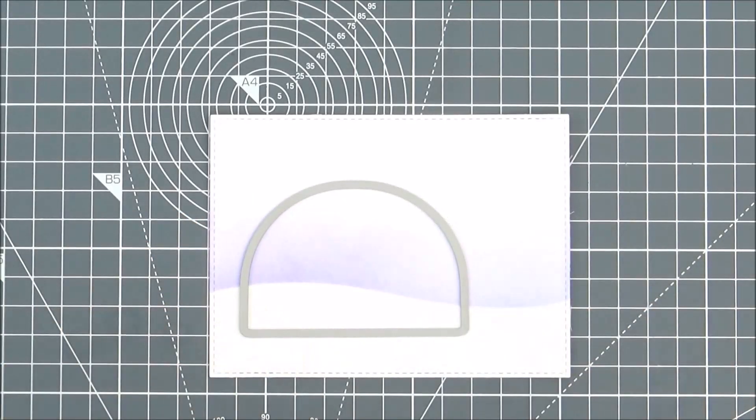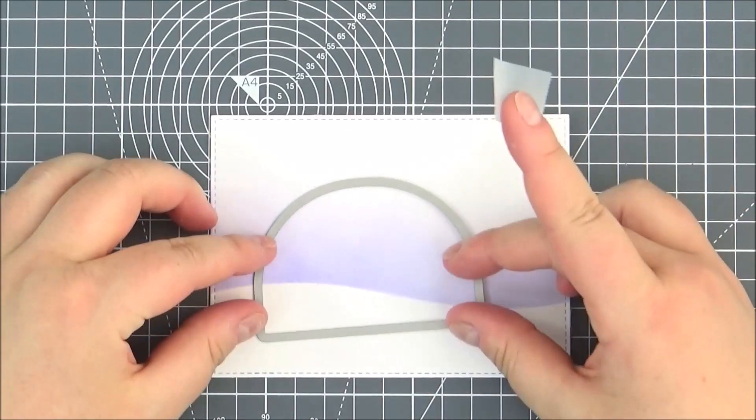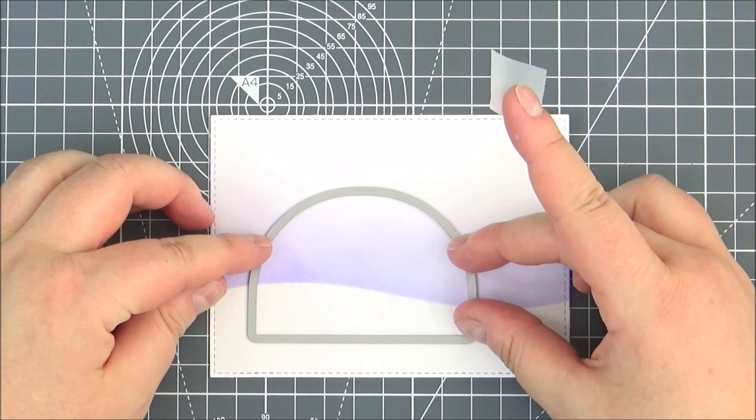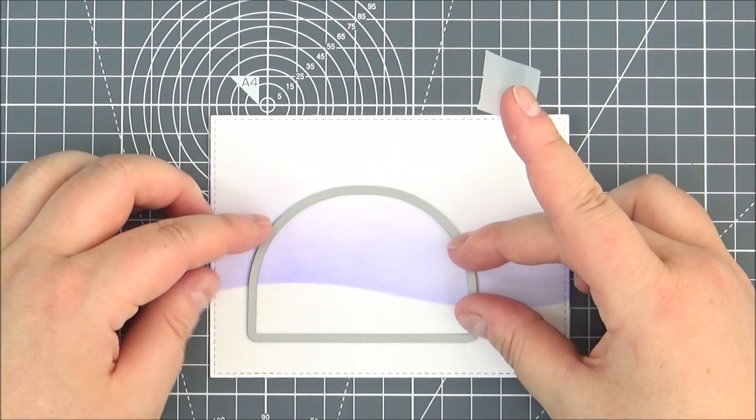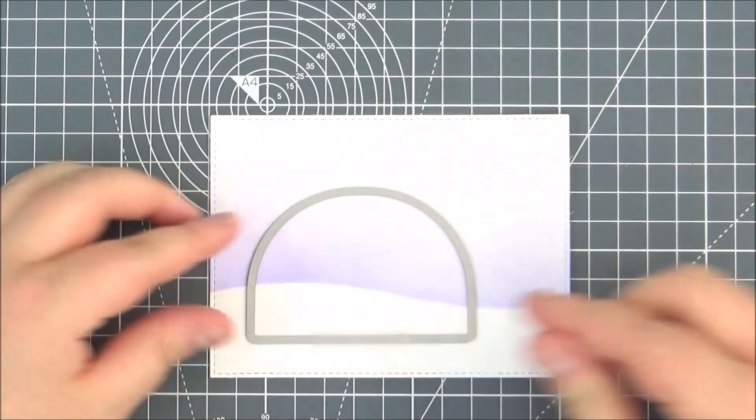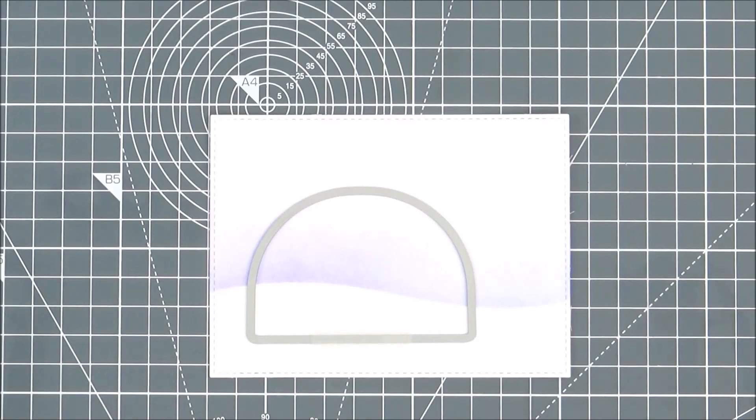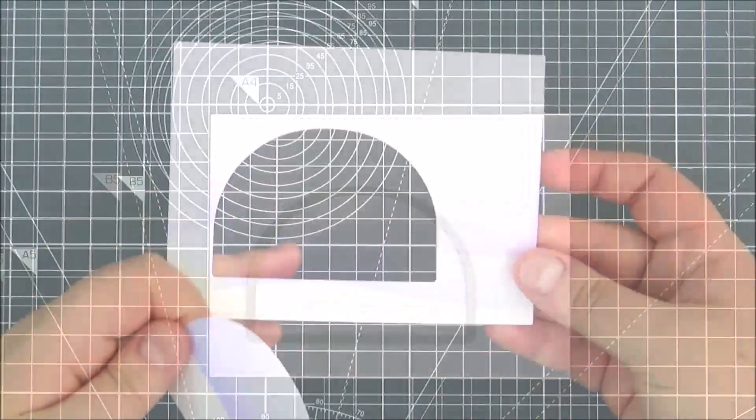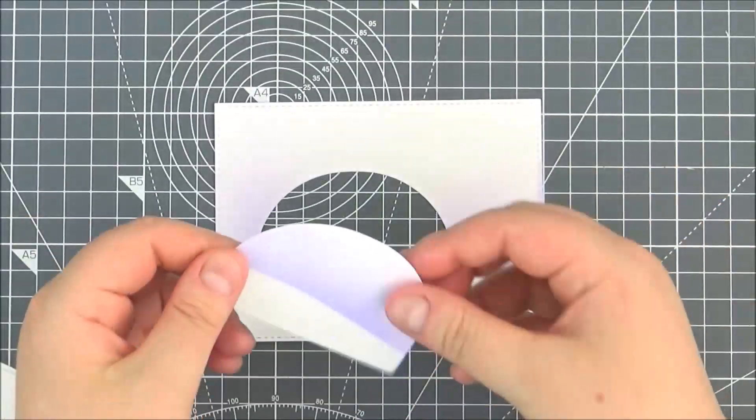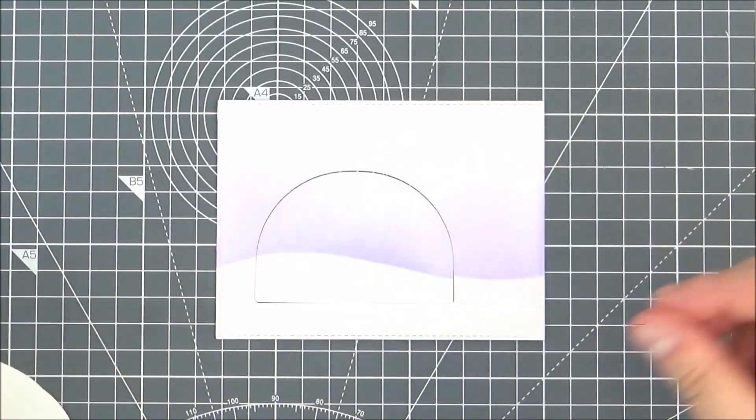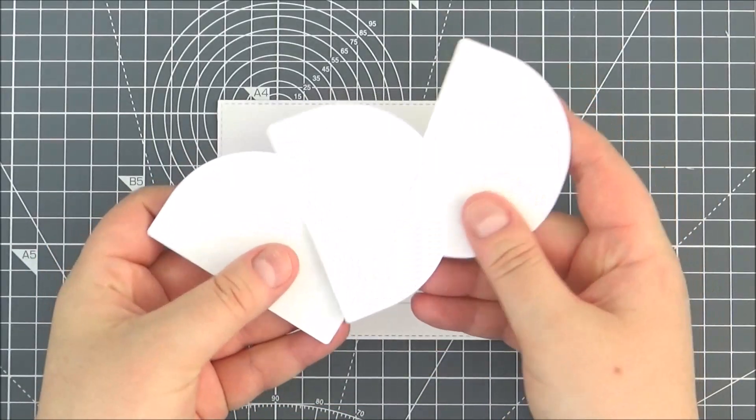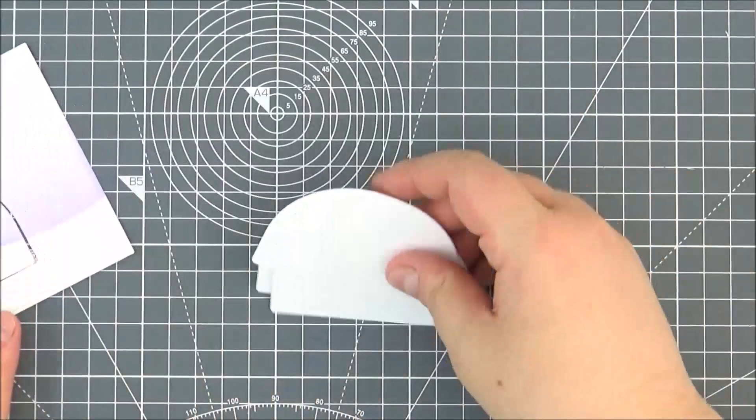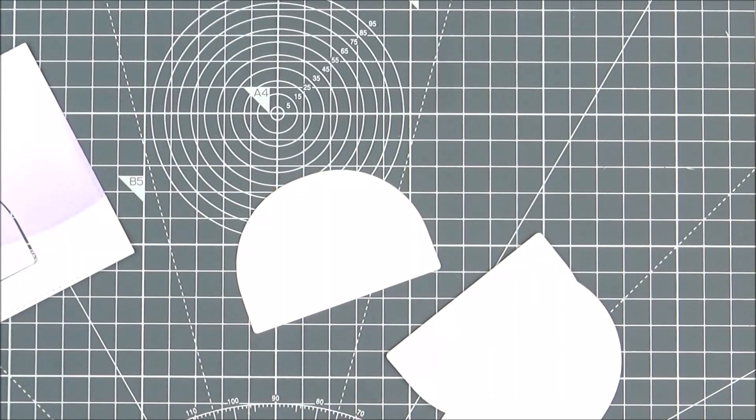I'm taking the snow globe die and I'm just going to temporarily adhere that onto my piece. Then I can run that through my die cutting machine. As you can see I've got the two bits here.